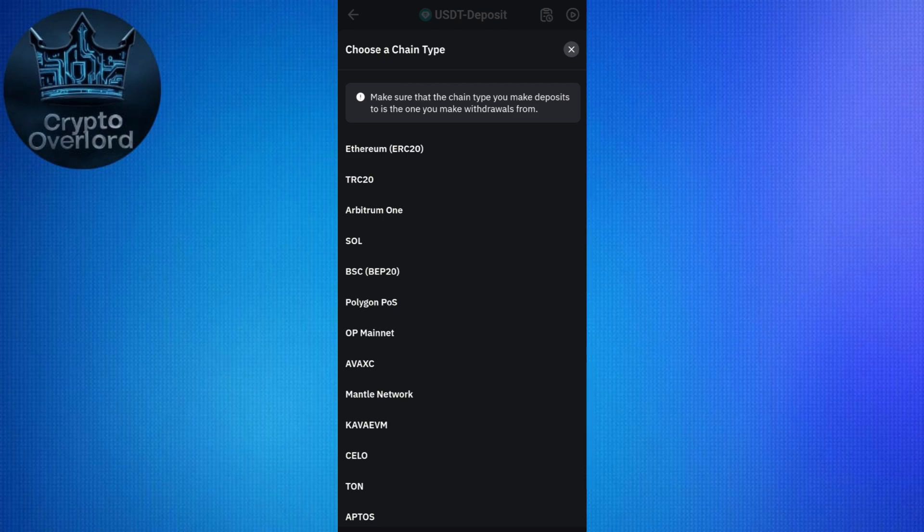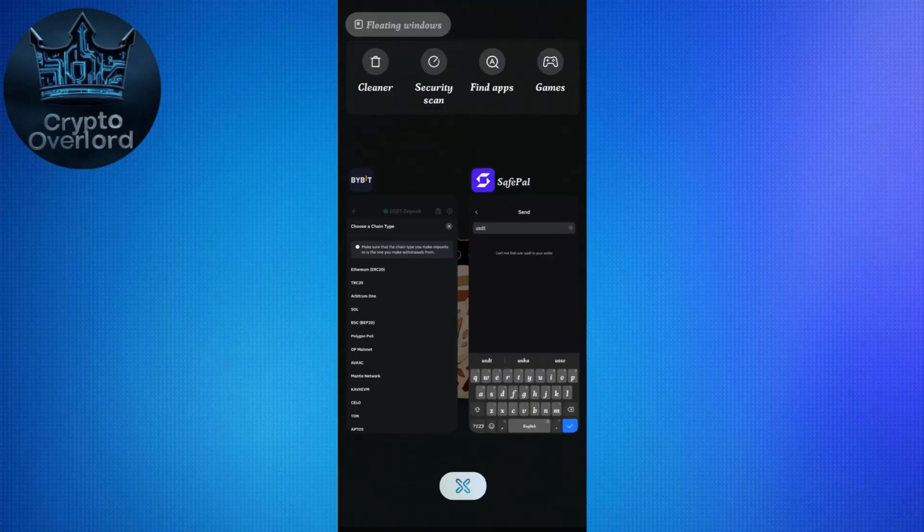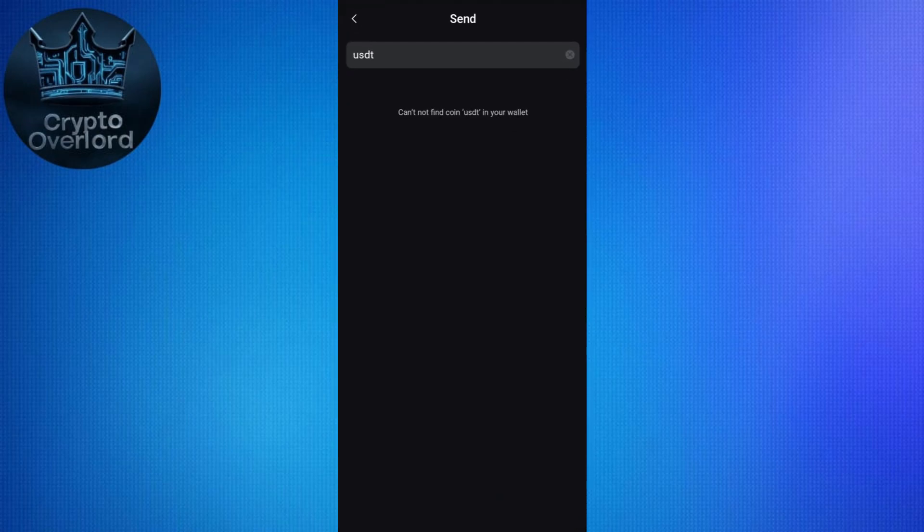After selecting the network, you will see the QR code as well as the deposit address. Copy it, then go back to your SafePal wallet and paste the address in the address section. On the next page, enter the amount and confirm the transaction.